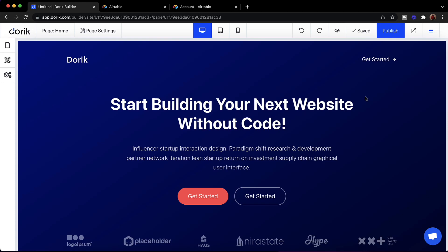Hello everyone, this is Mizan from Doric. I'm really excited to share that our Airtable integration is ready. Now you can build different types of websites using our Airtable integration. You can build a job board, you can build directories, and also you can show your Airtable data in different types of tables. So let's dive in and see how it works.